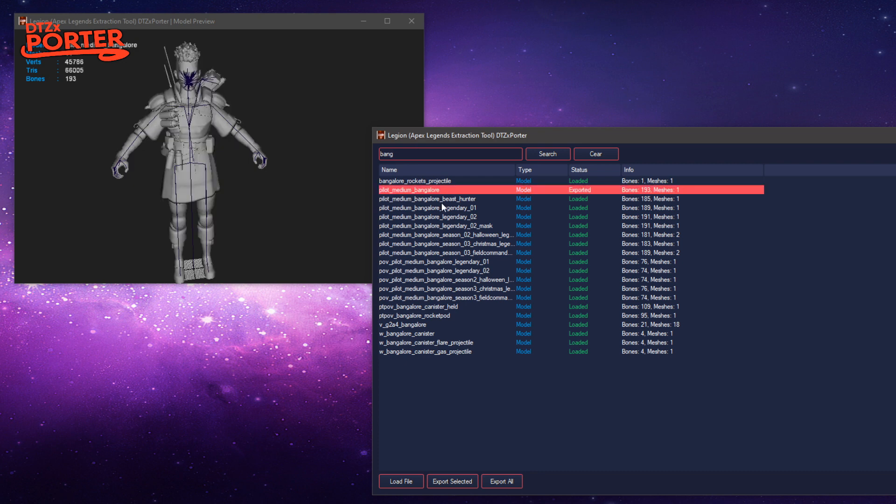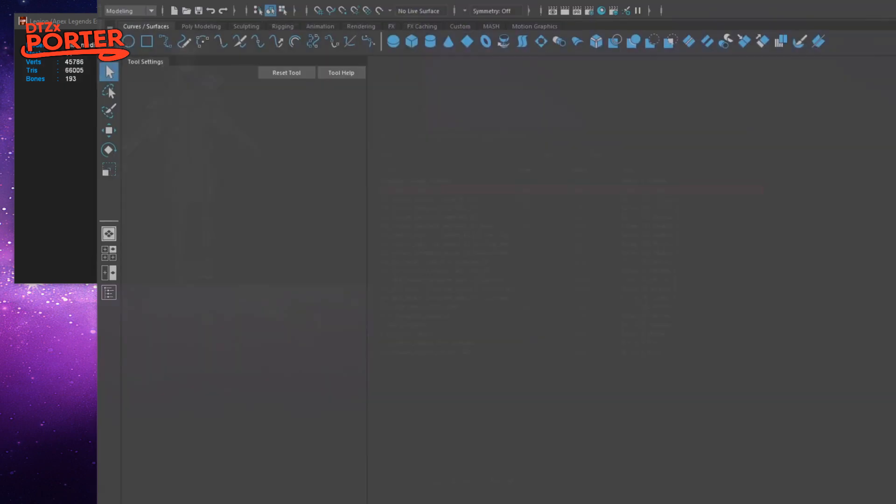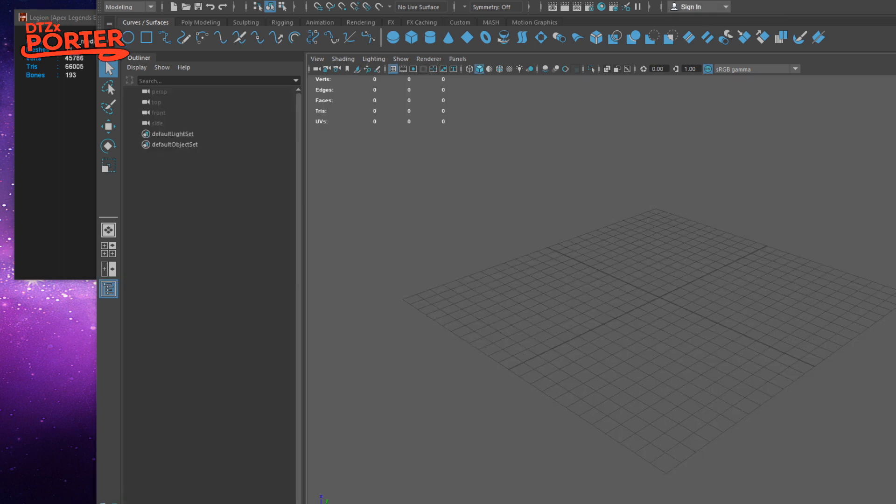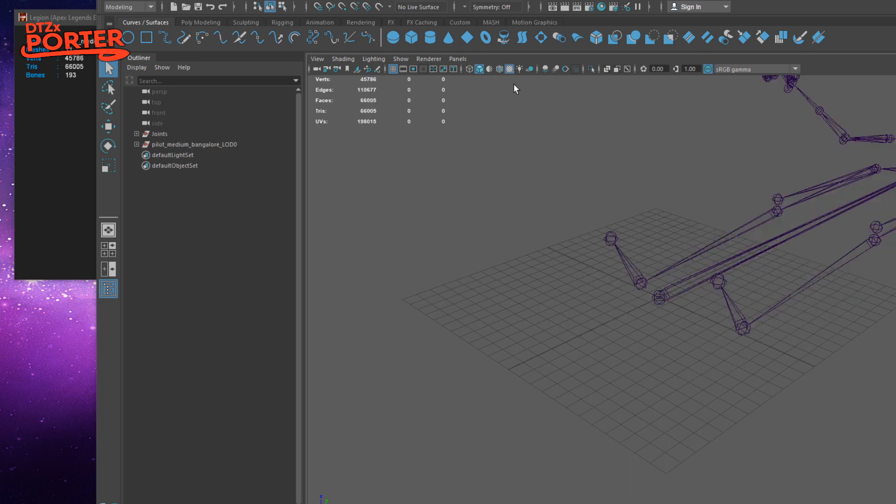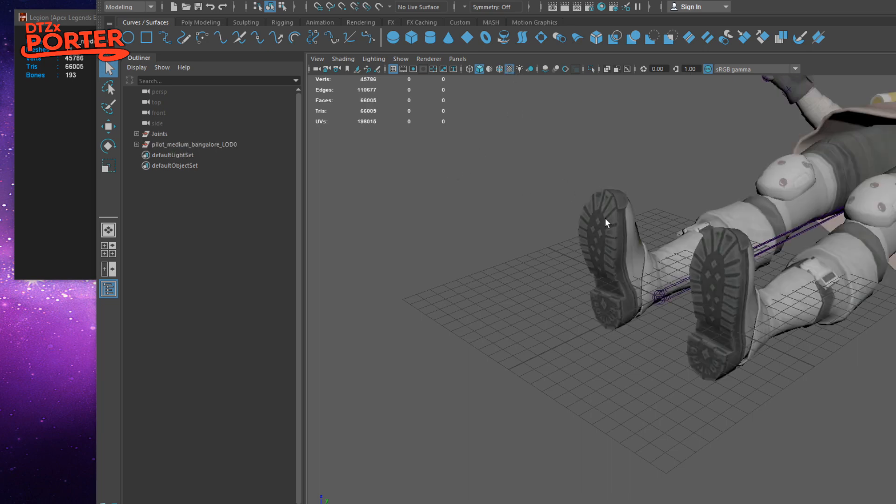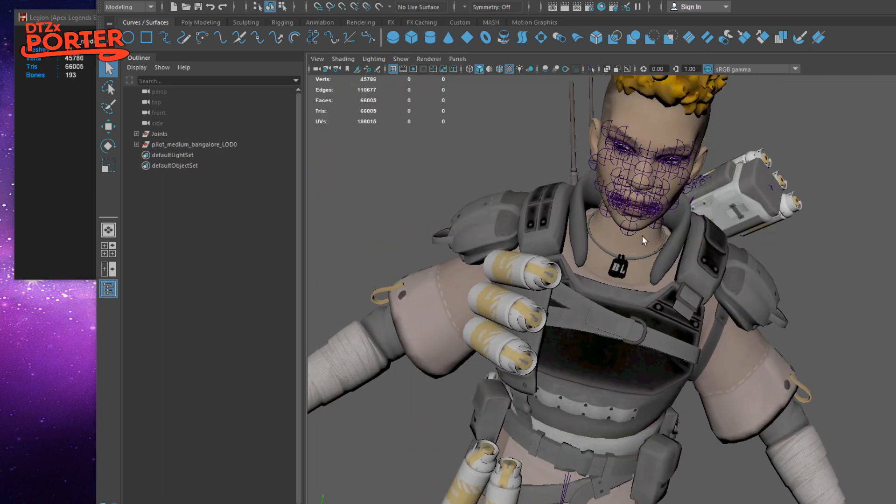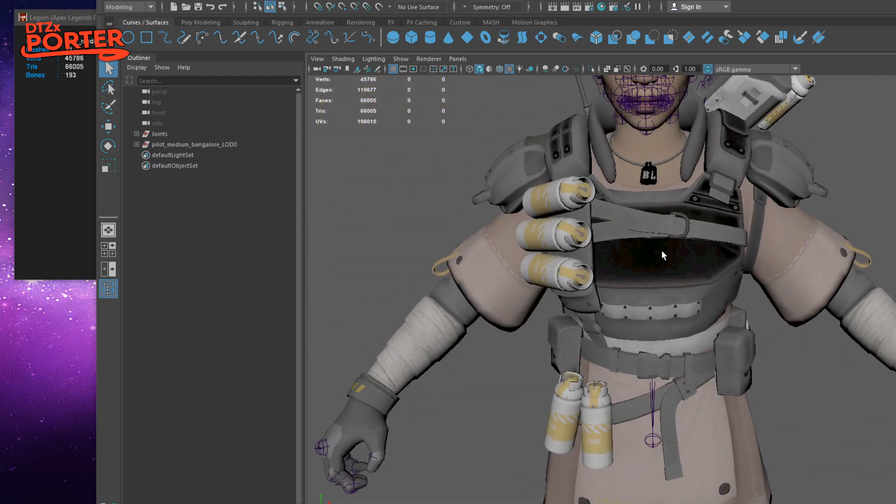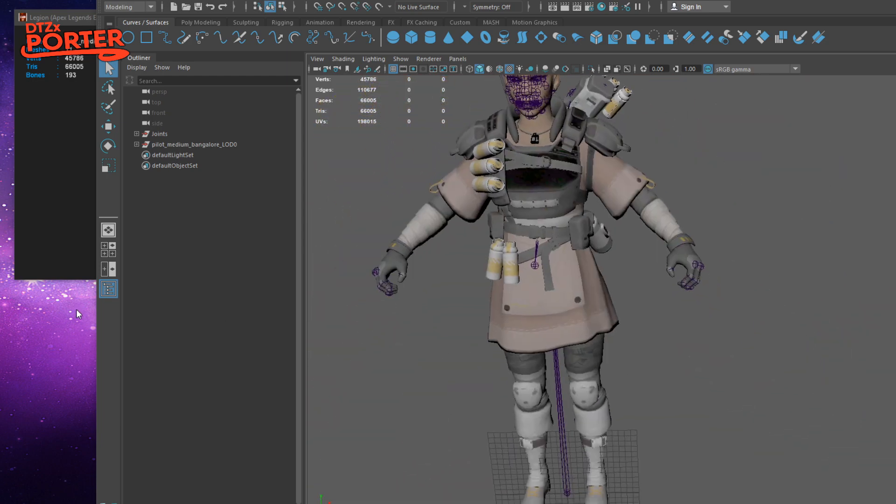Press E to export that. Open up Maya. Drag on the model.